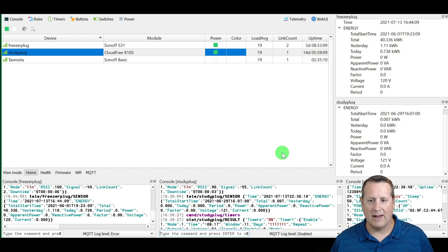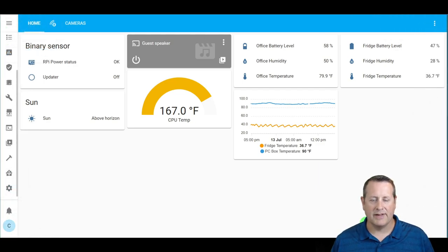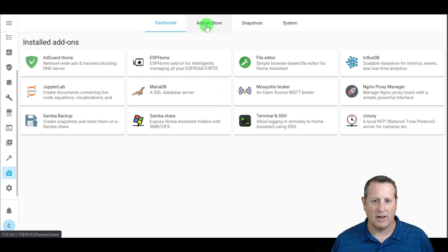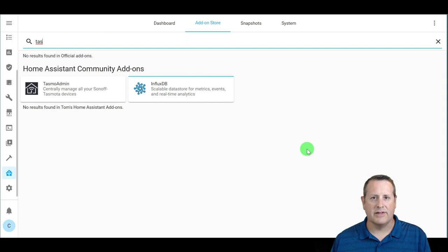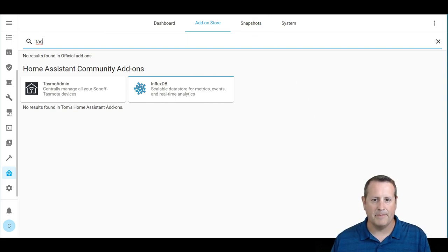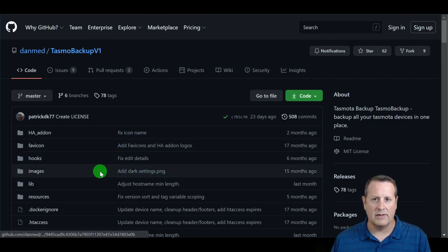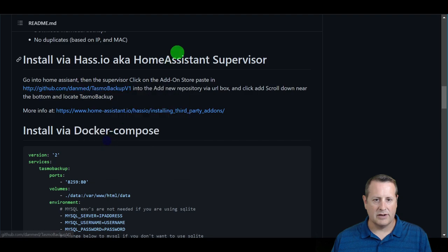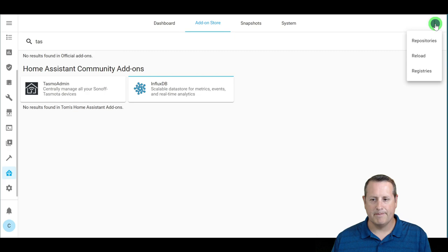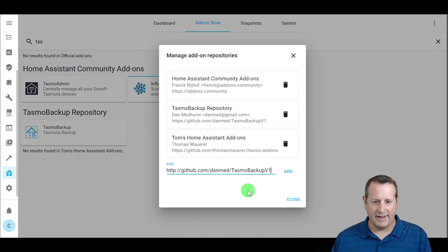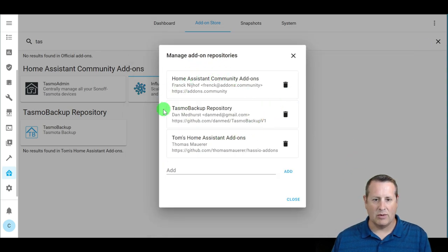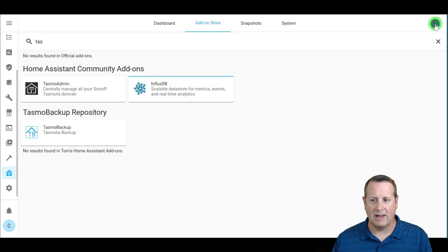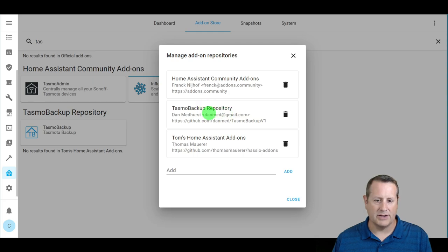Now let's take a look at Tasmota Backup. It's an add-on to Home Assistant, but you won't find it in the default add-on store because you need to add the repository that contains it. Dan Med created Tasmota Backup and there are instructions on the GitHub page — I'll link those in the description. To add the repository, copy the link, go into Supervisor, click the three dots, go to Repositories, paste in the repository URL and click Add. It may show as invalid at first, but after closing and reopening it should appear as a valid repository.